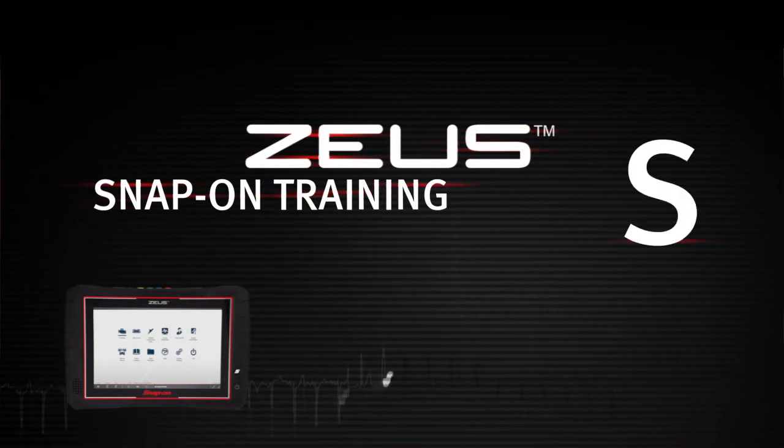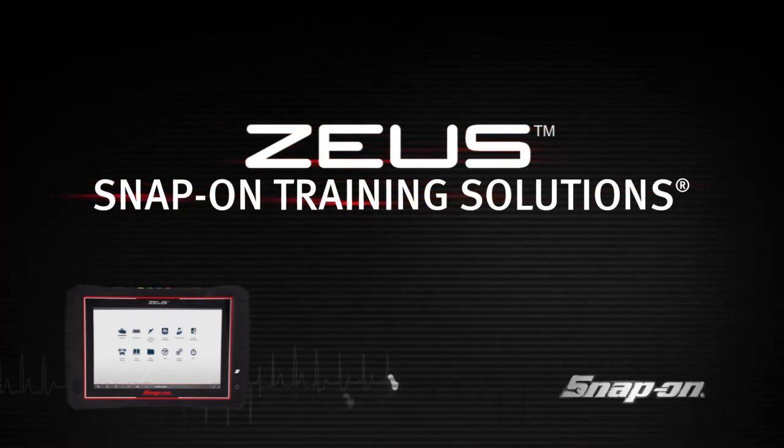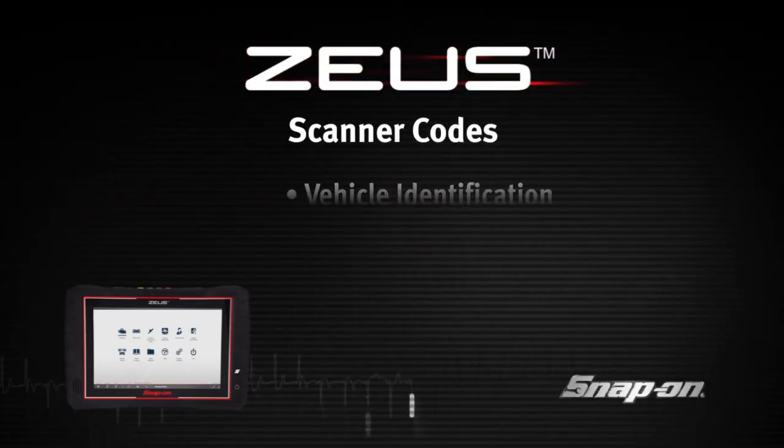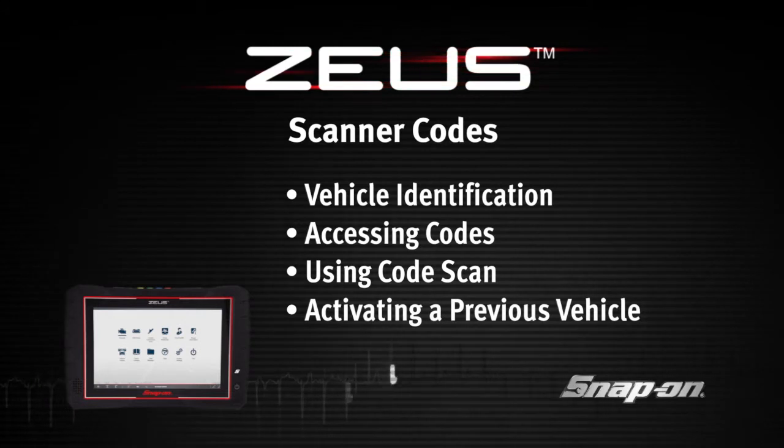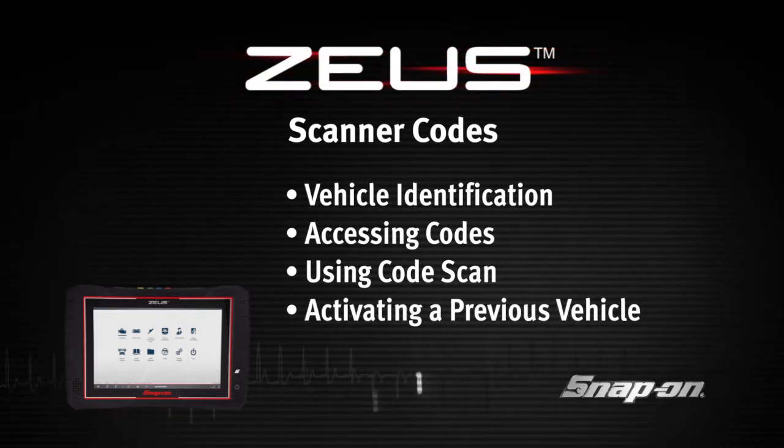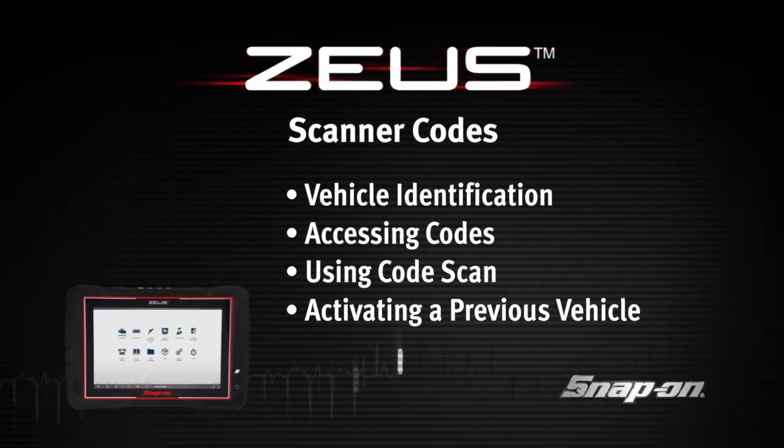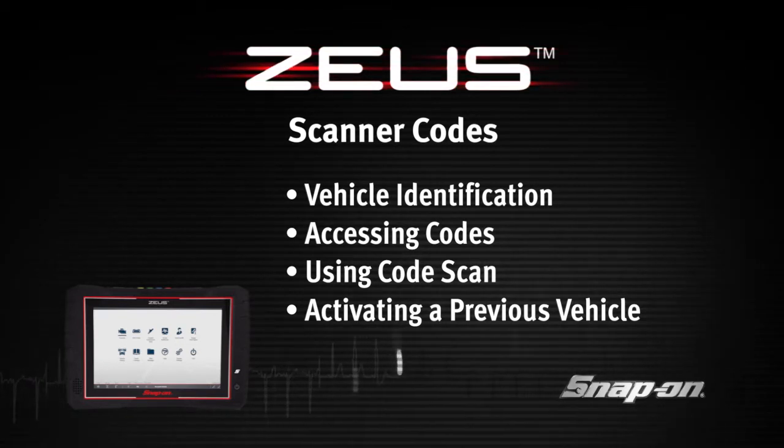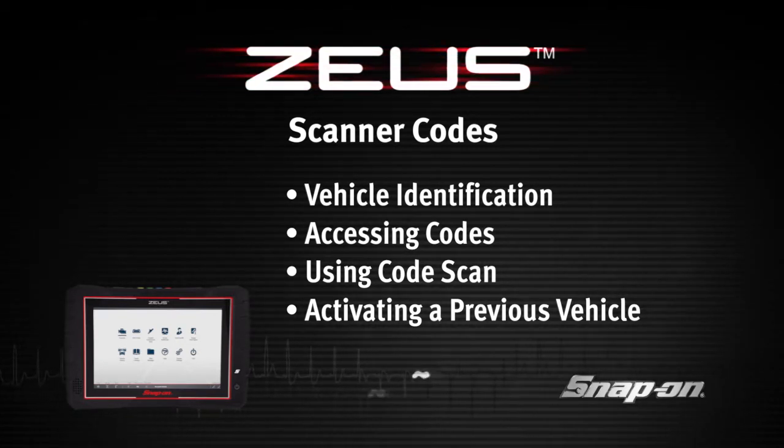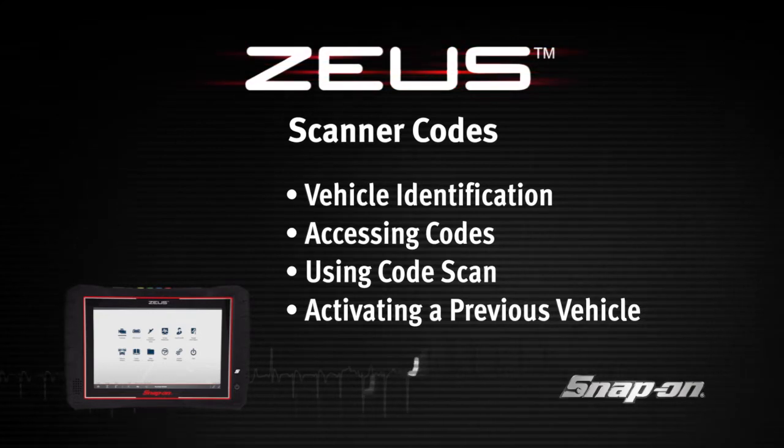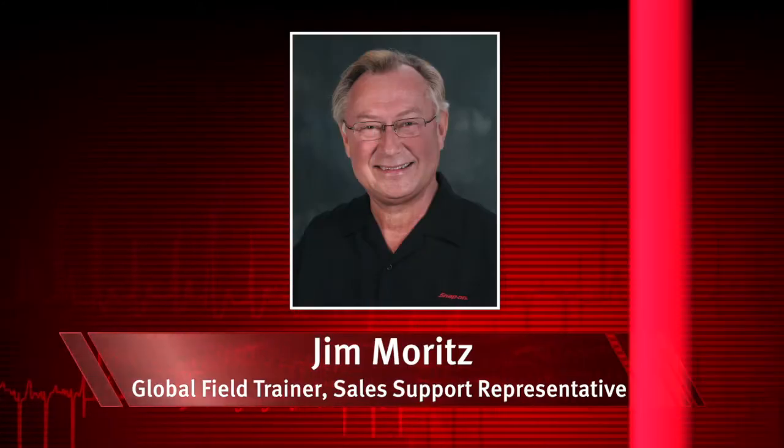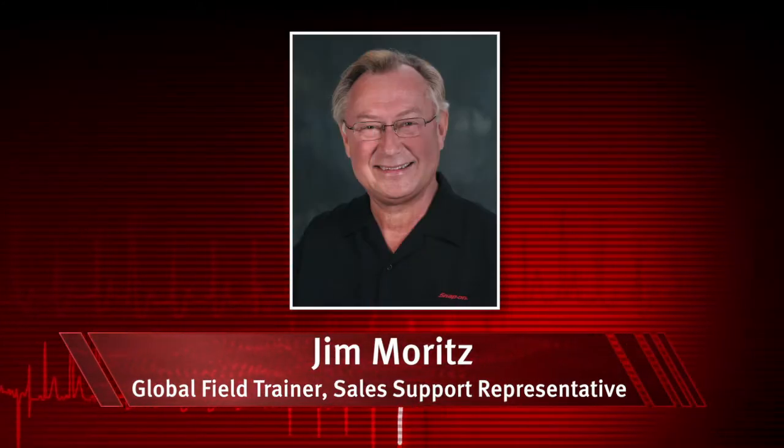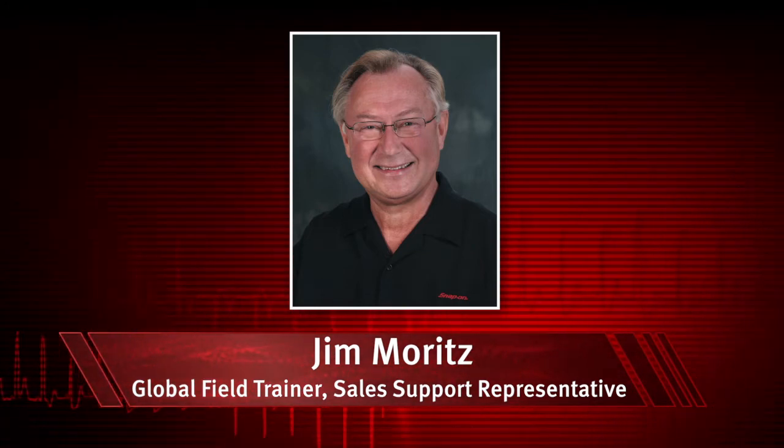Welcome to Snap-on Training Solutions. This module is designed to help you get the most out of your Zeus diagnostic tool and covers the basic vehicle identification process, accessing codes, using code scan, and activating a previously identified vehicle. I'm Jim Moritz, Global Field Trainer and Sales Support Representative.